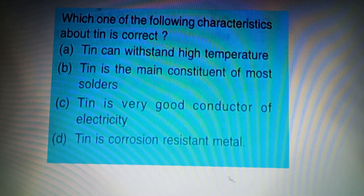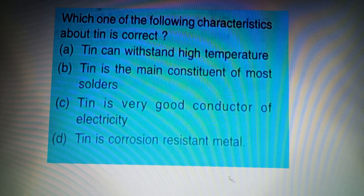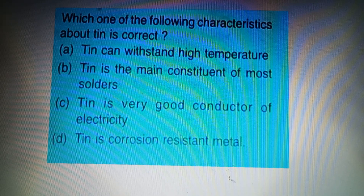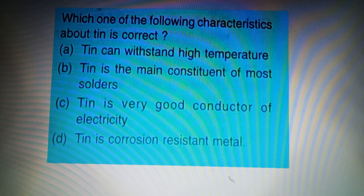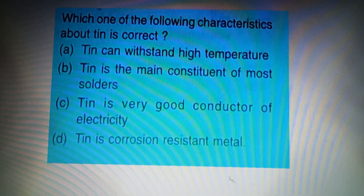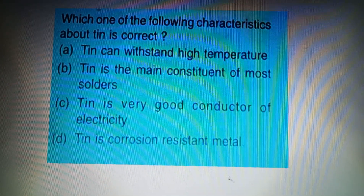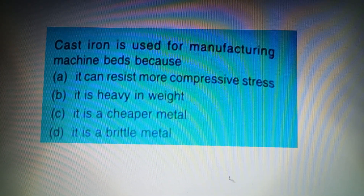Which one of the following characteristics about Tin is correct? Option A: Tin can stand high temperature, Option B: Tin is the main constituent of most solders, Option C: Tin is a very good conductor of electricity, Option D: Tin is a corrosion-resistant metal. The answer is Option D: Tin is a corrosion-resistant metal.